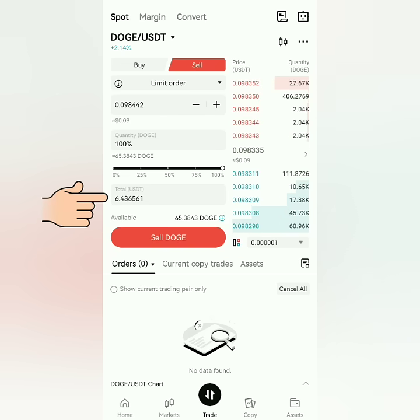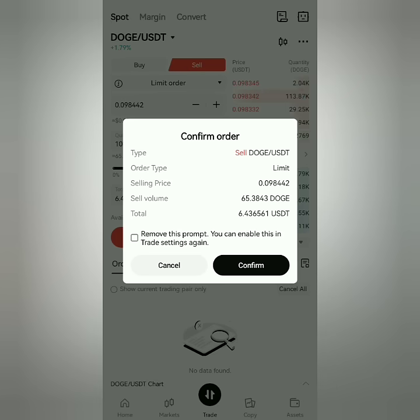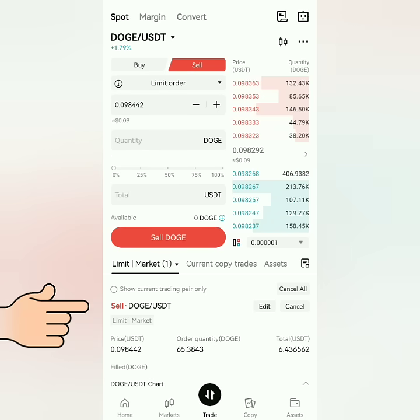You can see here how much you will receive once it's sold. Then click Sell, check all the details, and confirm.